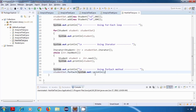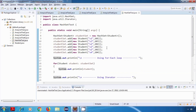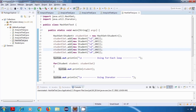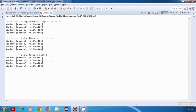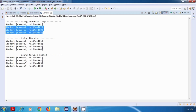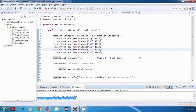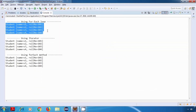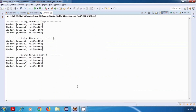Let's run the program. As we said, HashSet does not allow duplicate values, so s2 which was added three times should appear only once. Running it — yes, there is only one copy of that student object. Also, the insertion order is not maintained: we inserted s1 first, then s3, s2, s4, but the output order is different.